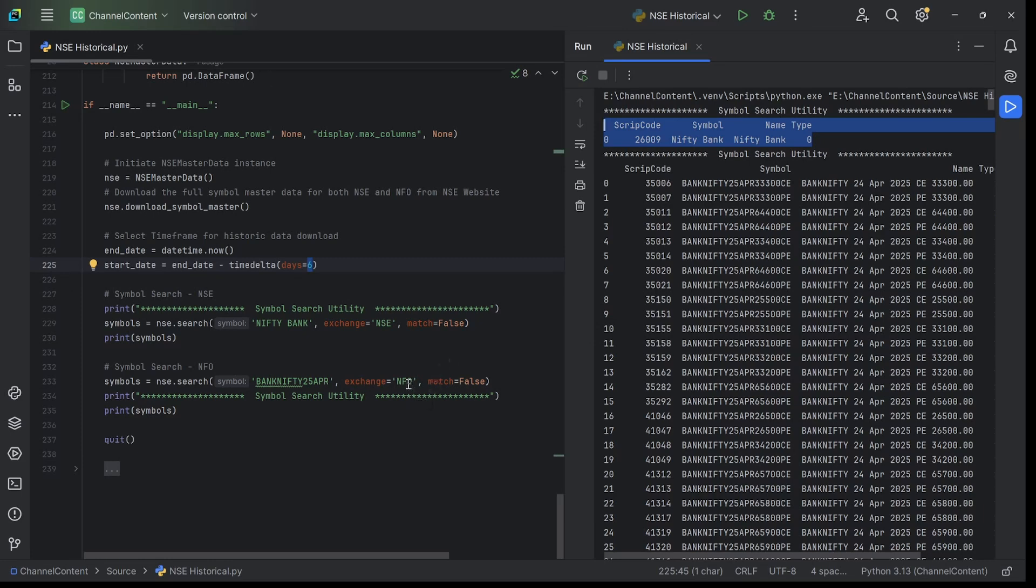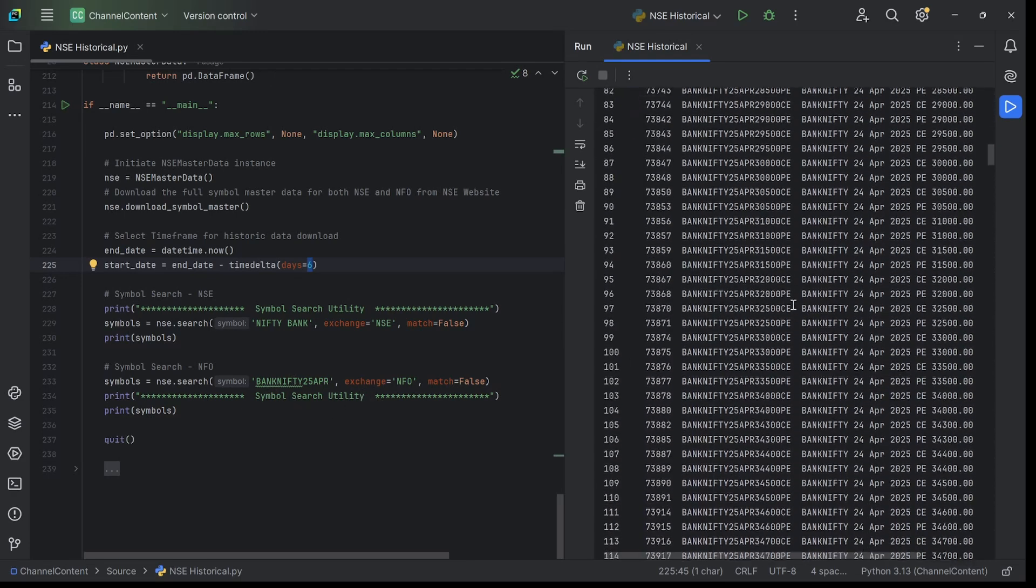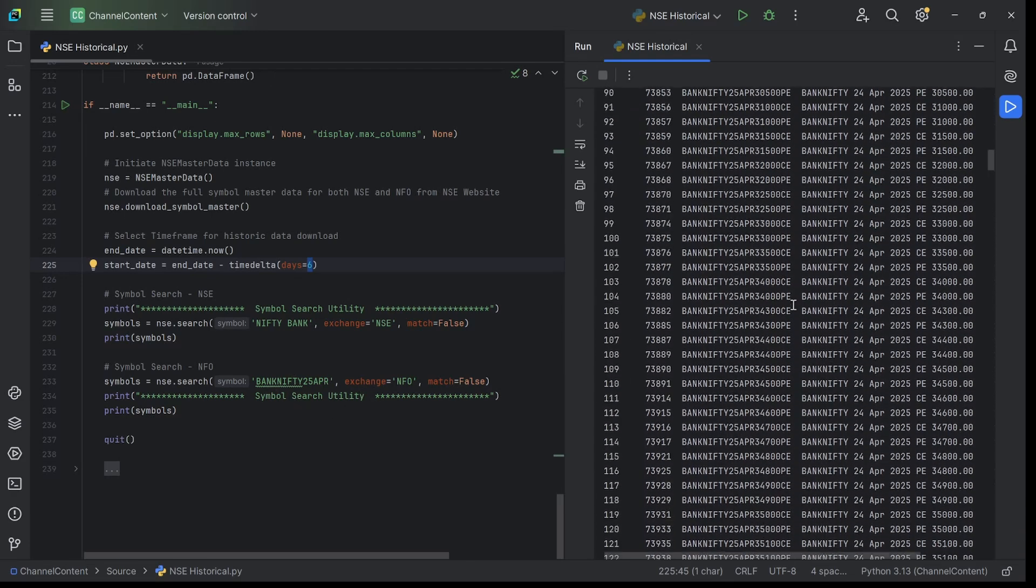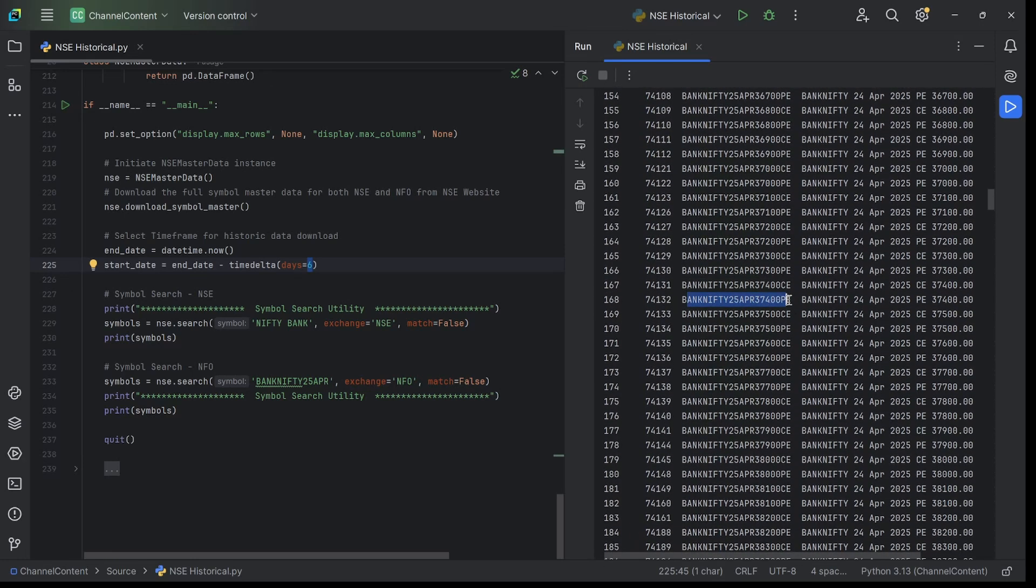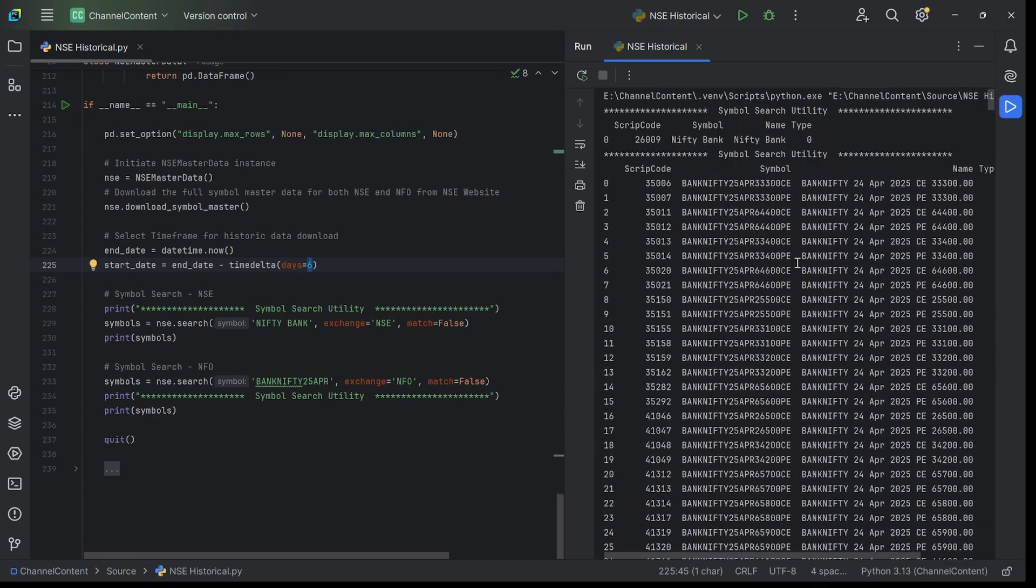Similarly, you can do a search on NFO, the F&O symbols as well. In this case, I've given the partial Bank Nifty 25th April, but I want to extract all symbols that roughly match this wildcard. When I run this, it gives me the entire list of all the futures and option symbols for Bank Nifty. Using this, you can zero in, copy, and then run historic download on any specific code you want.